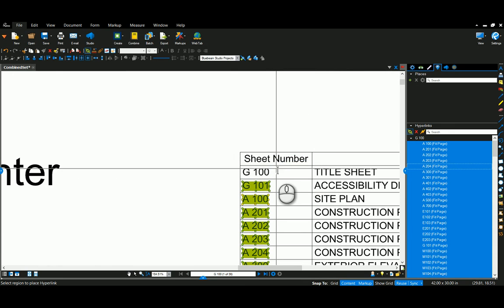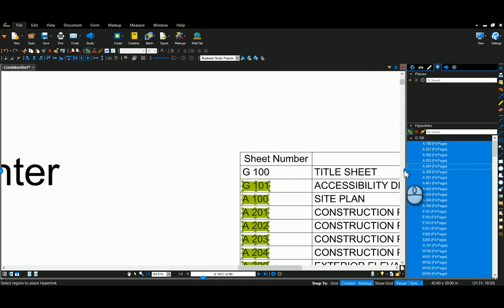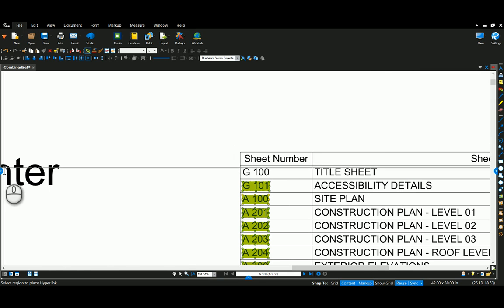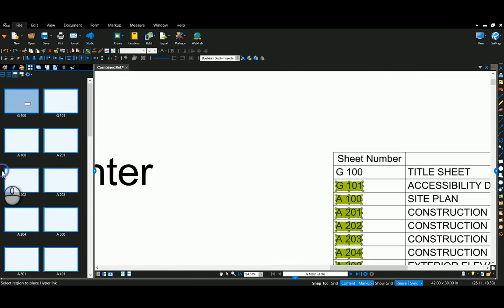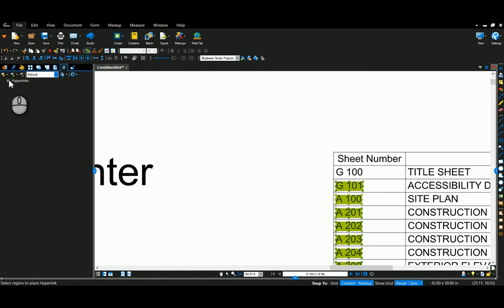And now you can see, I'm going to close that, open the left side back up. And now you can see when I go to my layers tab, I can now turn these on and off.